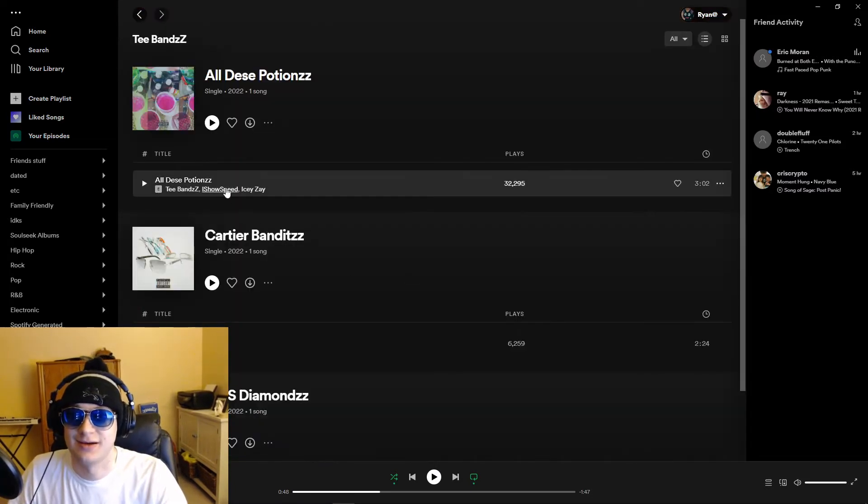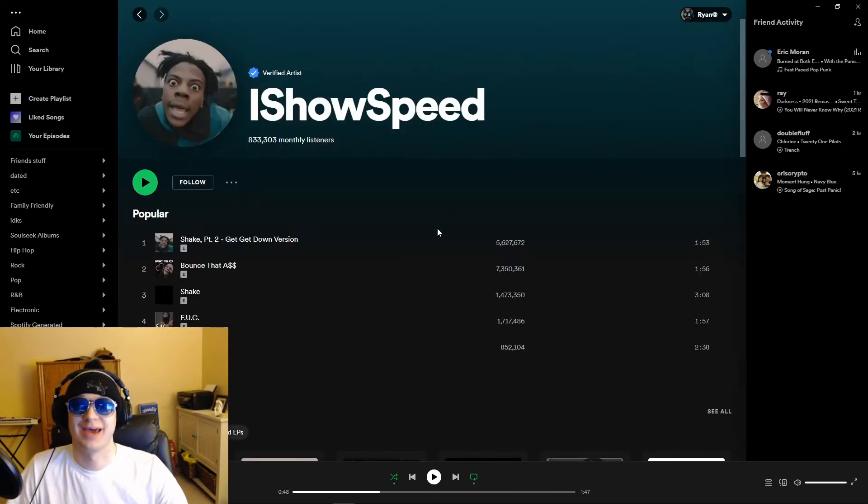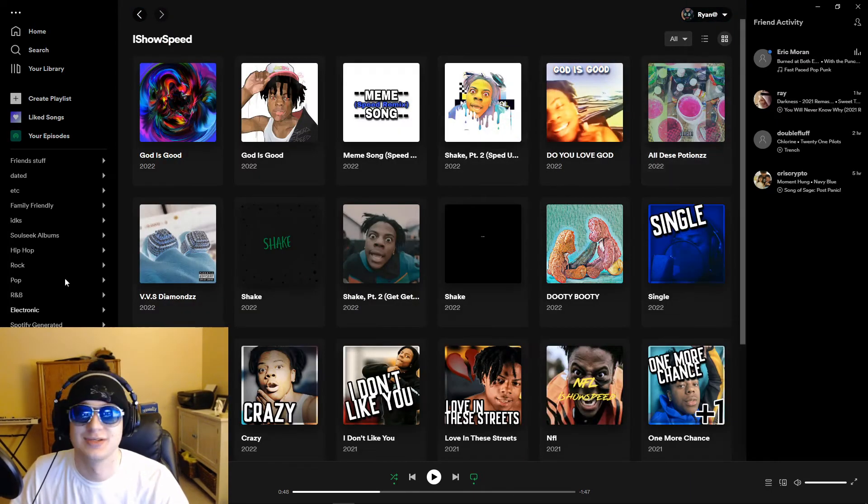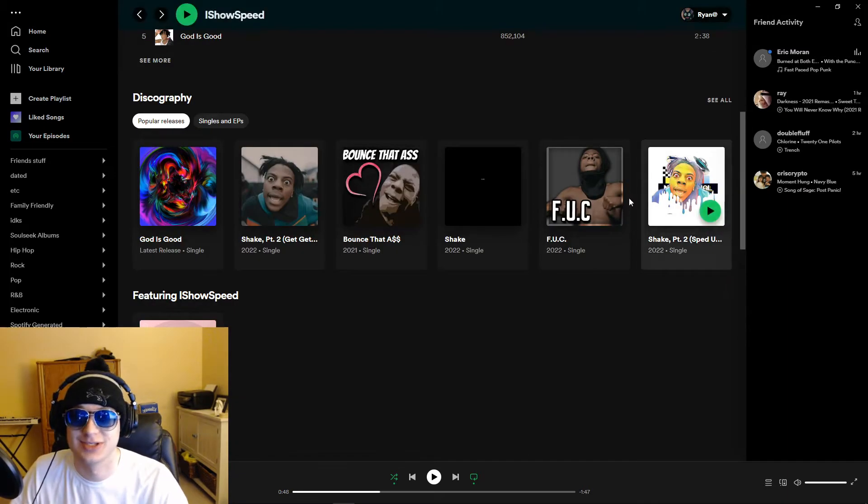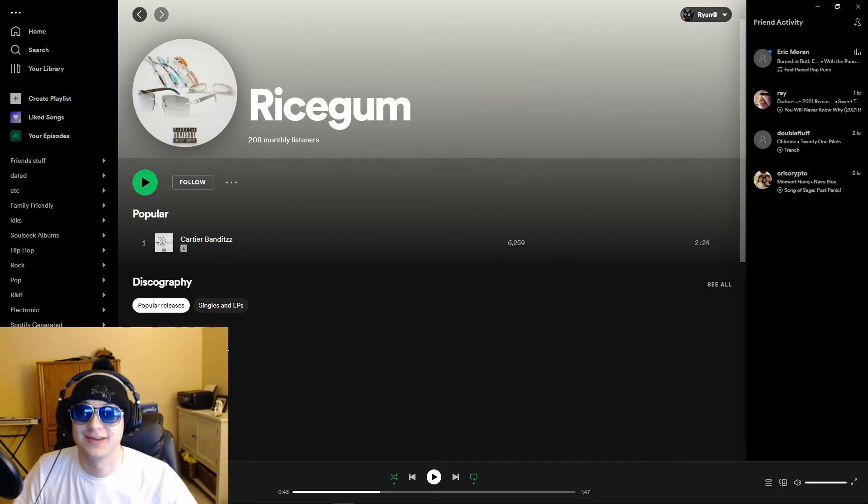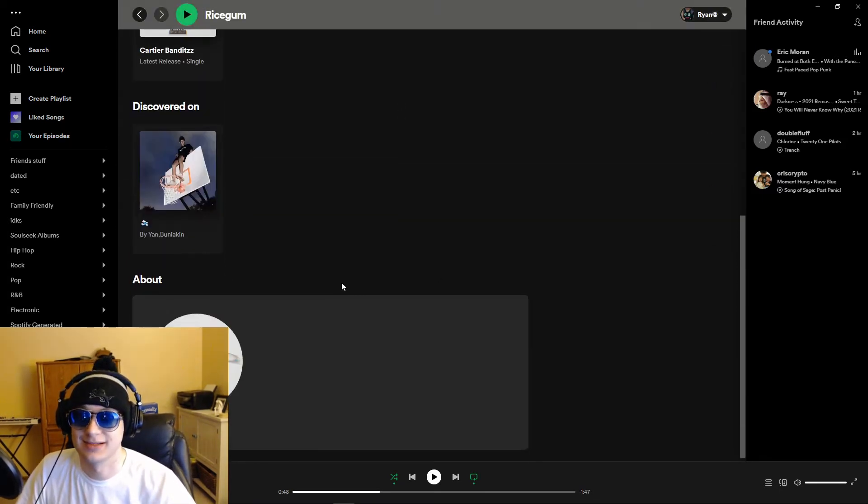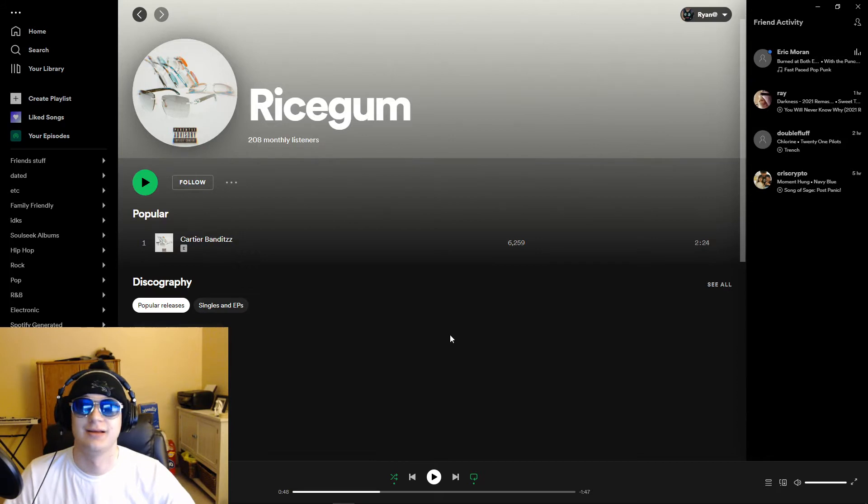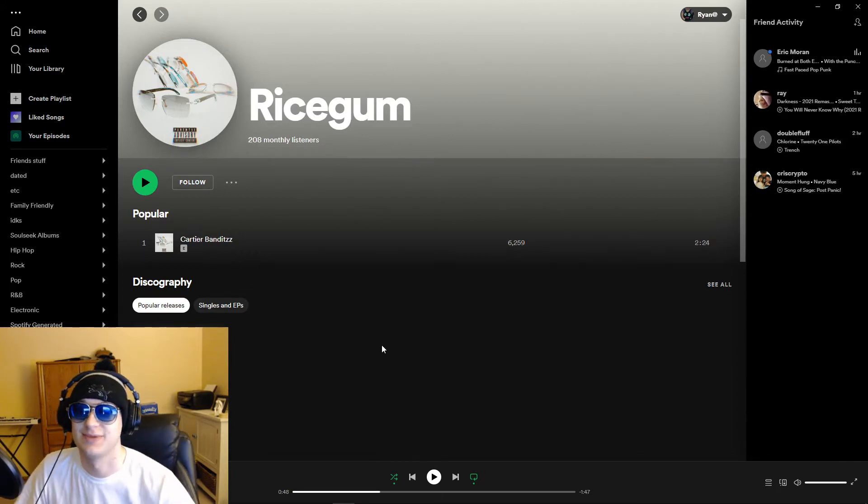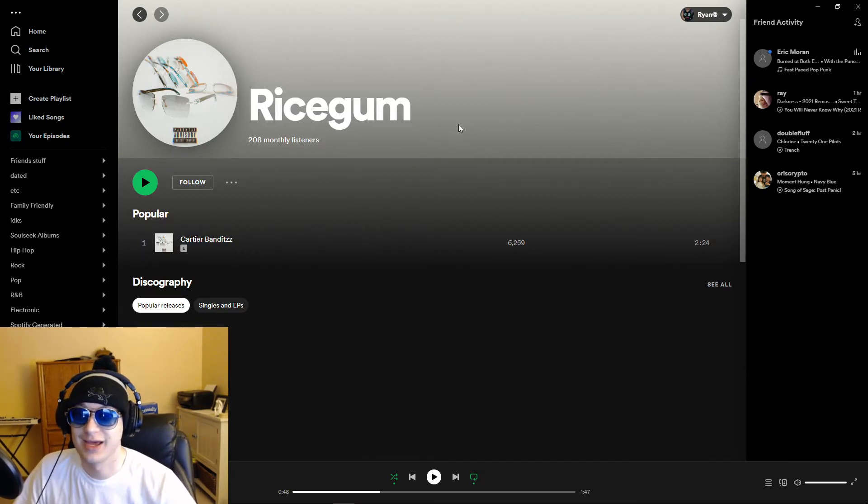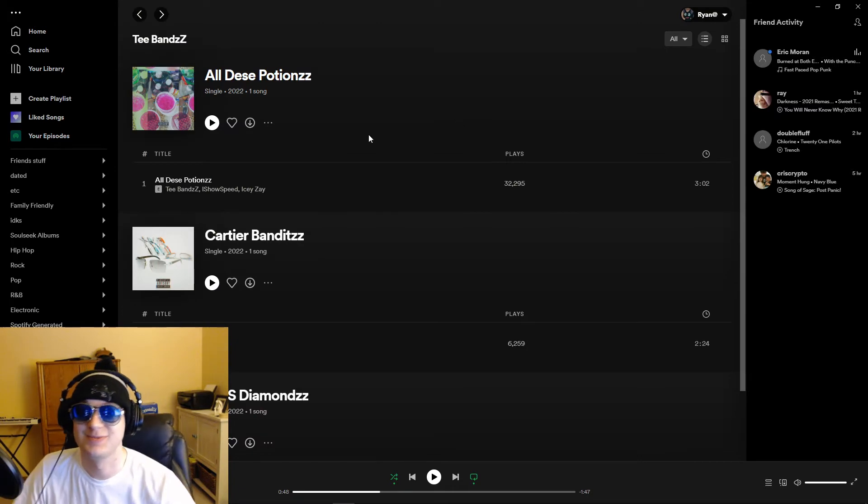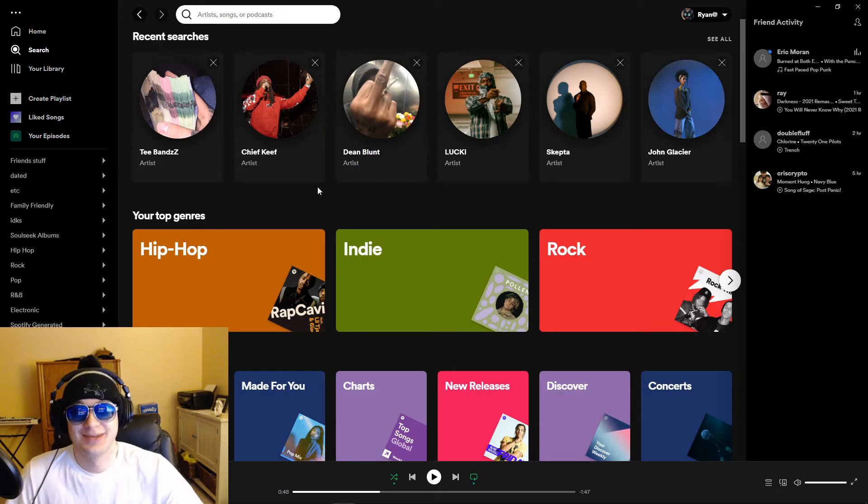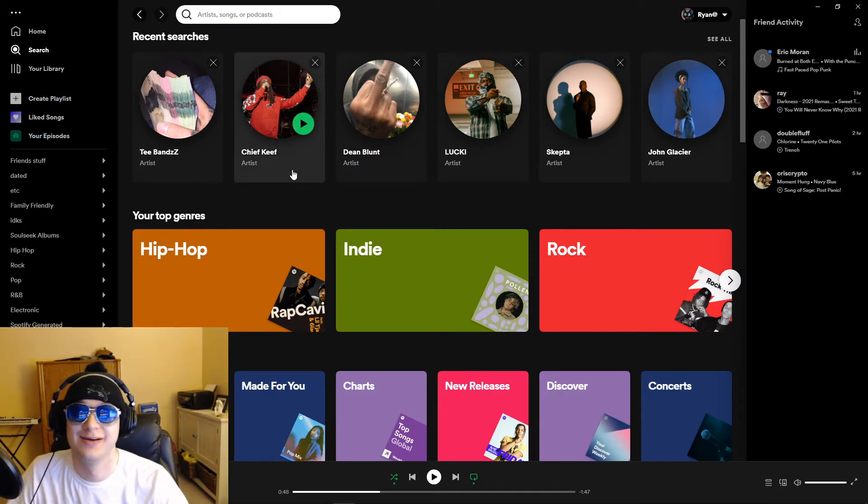He's still on iShowSpeed's profile here, it still links back here. You go through his singles, like, boom, there's the two T-Band songs, VVS Diamonds, All These Potions, but Ricegum got it fixed. See, this links back to just something else, just a separate artist profile here on Spotify. So Ricegum got his fixed, but iShowSpeed did not. But T-Bands is still chilling.